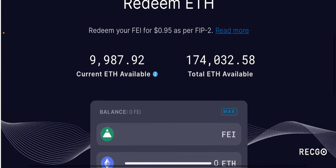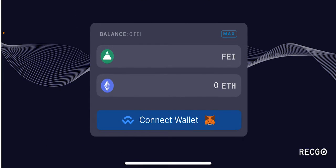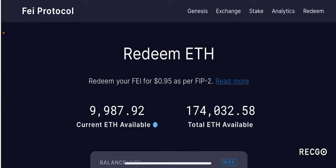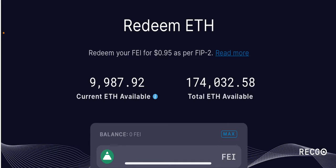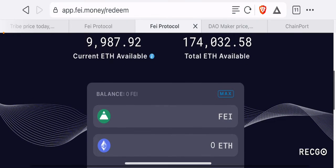If you click redeem, you have an opportunity to redeem ETH. You can redeem your FEI for $0.95 as per FIP2. So if you want to redeem ETH by providing FEI, you can earn $0.95 in ETH per FEI. Currently, they have 9,987 ETH available out of a total of 174,000 ETH. This is something useful if you've passively earned FEI, as you can use it to redeem ETH — one of the most valuable cryptocurrencies.